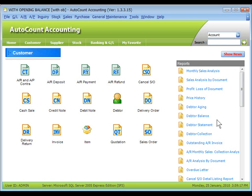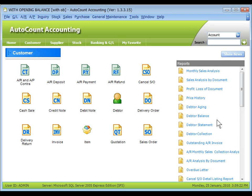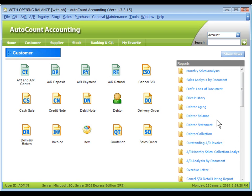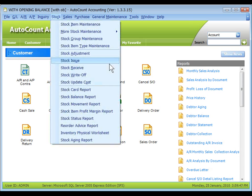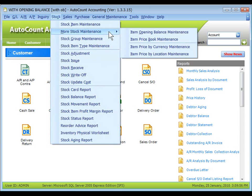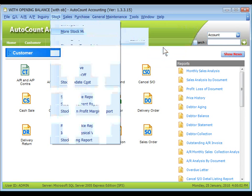You may also maintain the selling price of an item in different currency. For example, item A when sold in Malaysian ringgit is 20 ringgit, in USD dollar is 9 dollars, and in Singapore dollar is 11 Singapore dollars. Go to stock, more, stock maintenance, item price by currency maintenance.